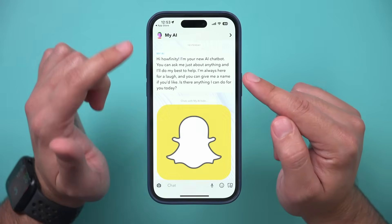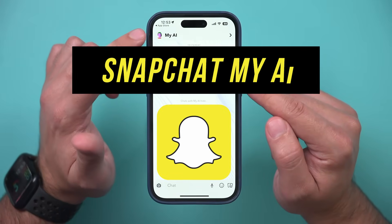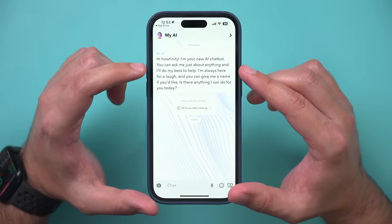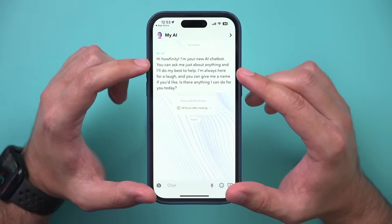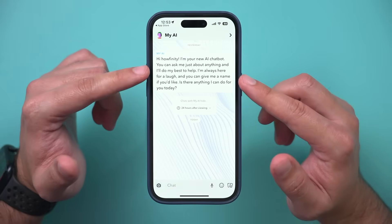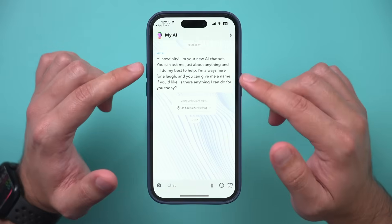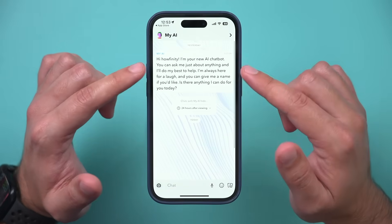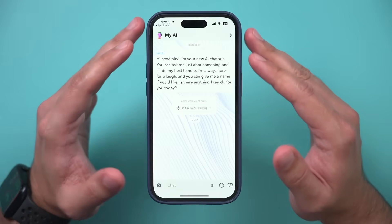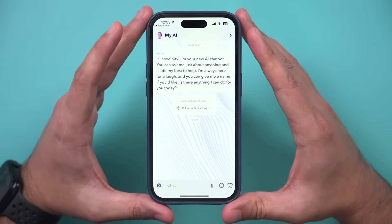Snapchat just released an AI chatbot called My AI. I wanted to show you exactly how to get it and how to use it. This option used to only come with Snapchat Plus, which is a paid subscription, but now it's available to every single person with a free Snapchat account.